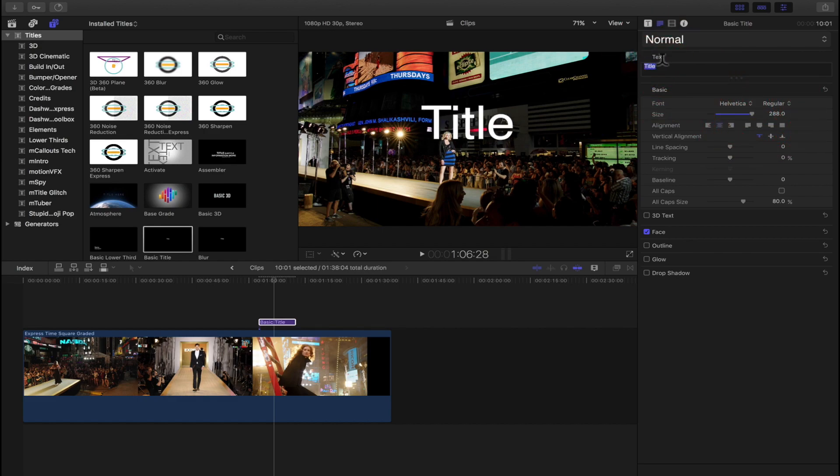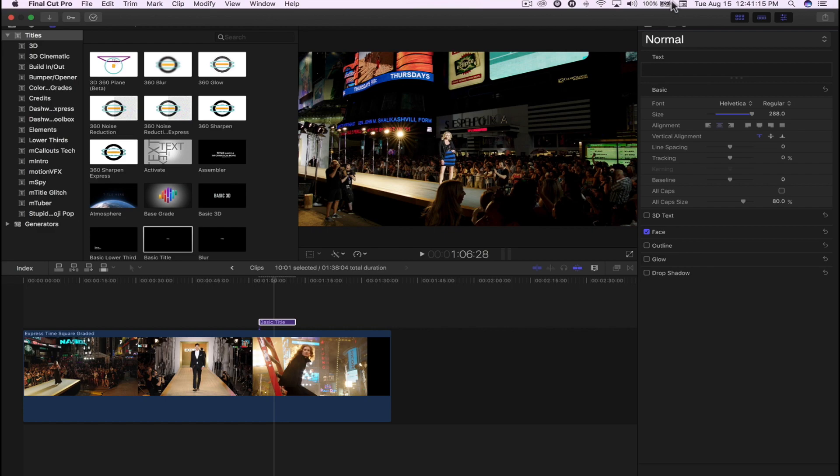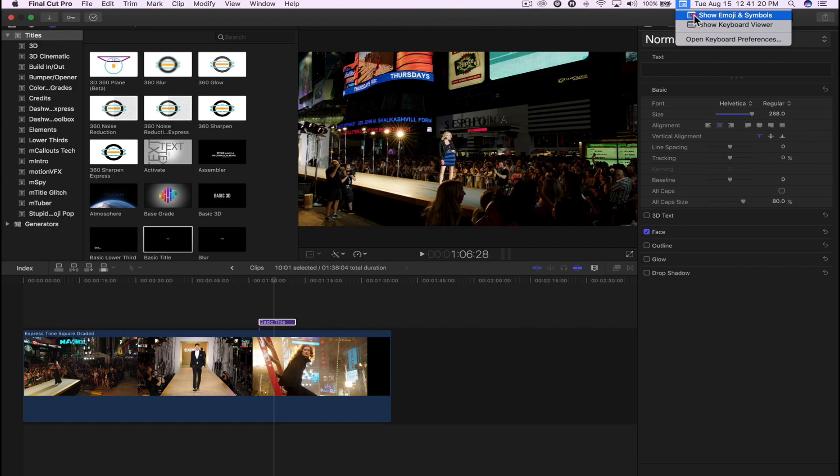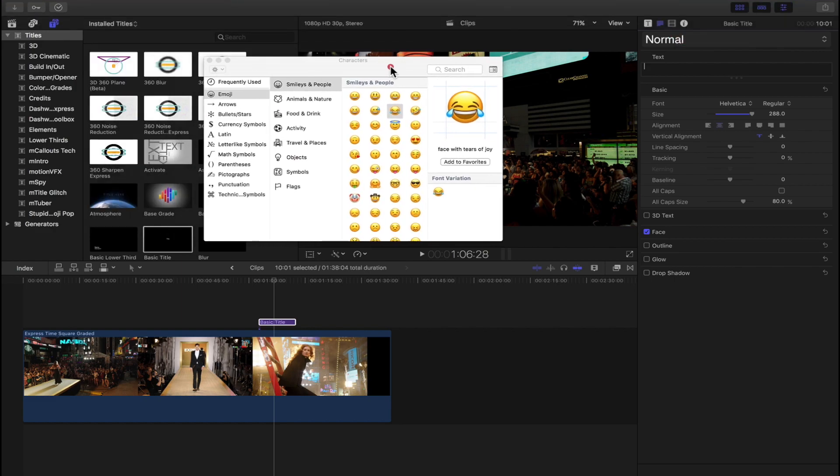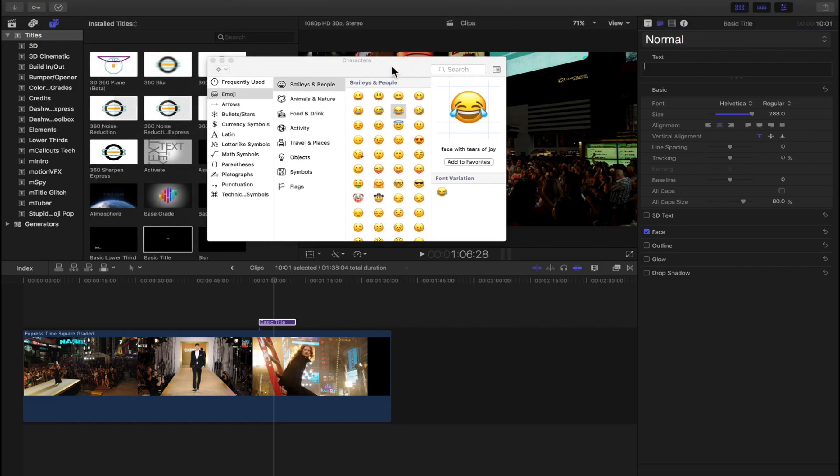And you can go ahead and delete that if you like. Now with that selected, you're going to open up your Show Emoji and Symbols and just click on this. Your characters or emojis and symbols will open up.